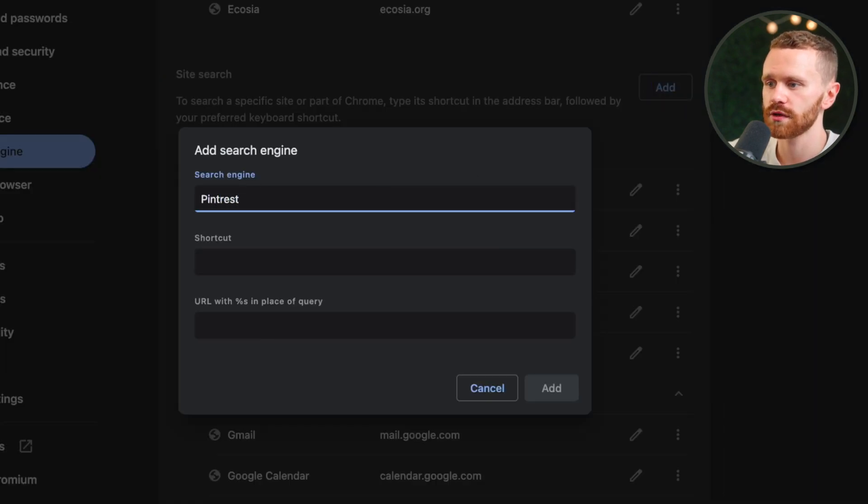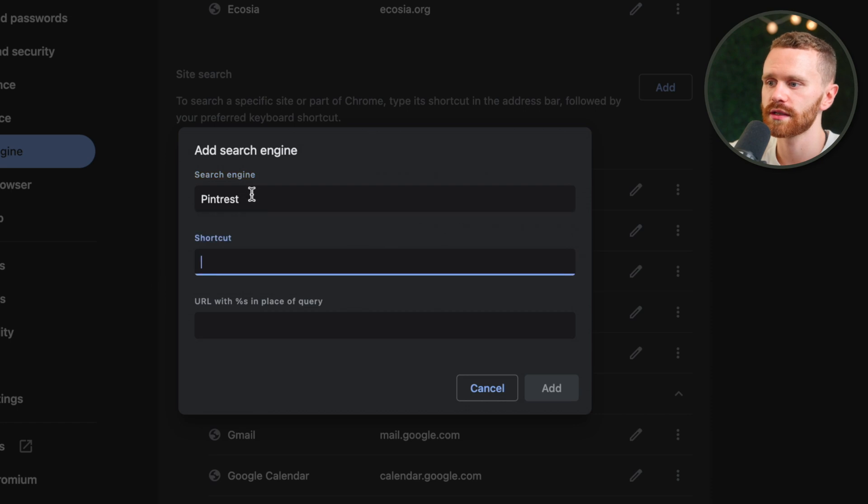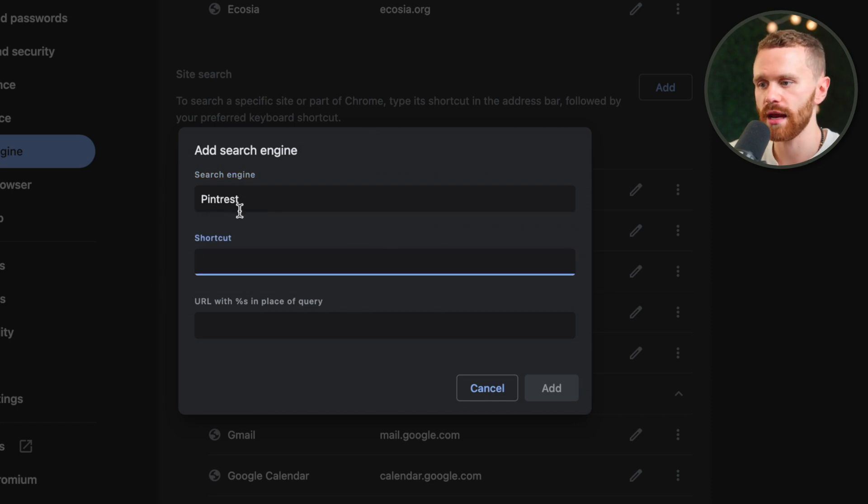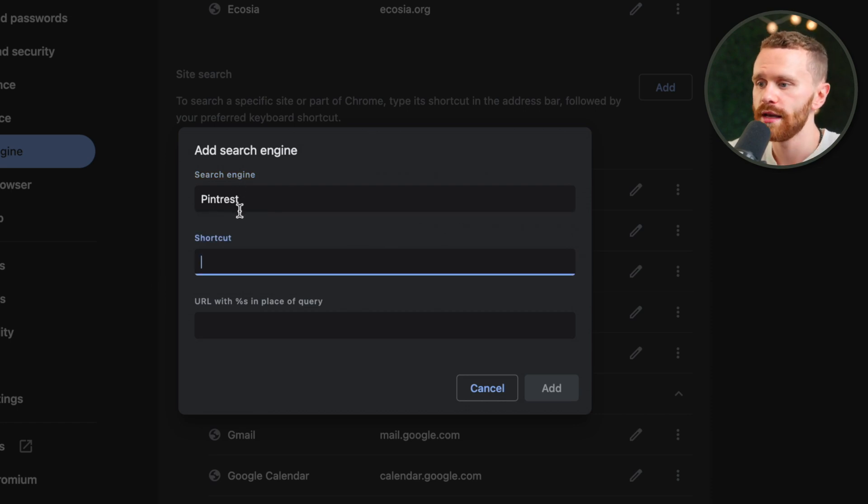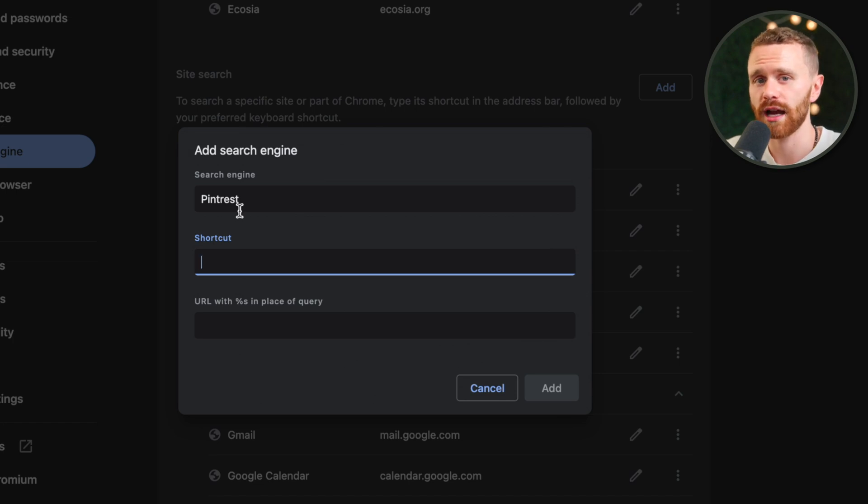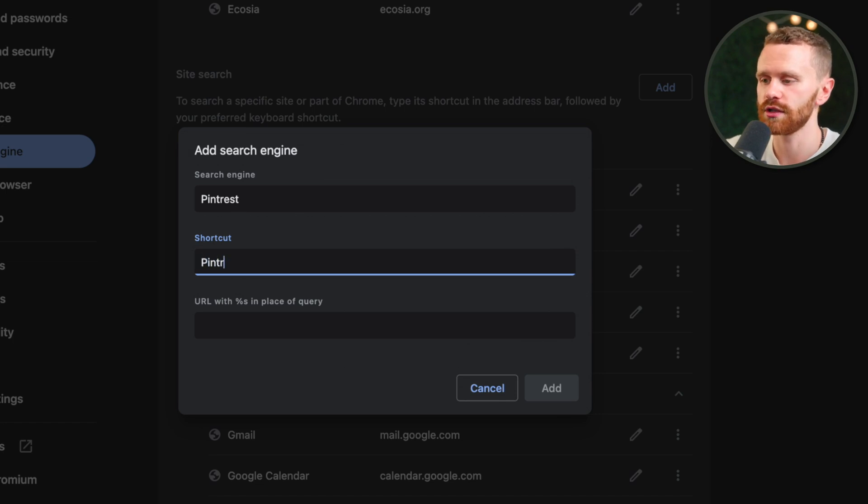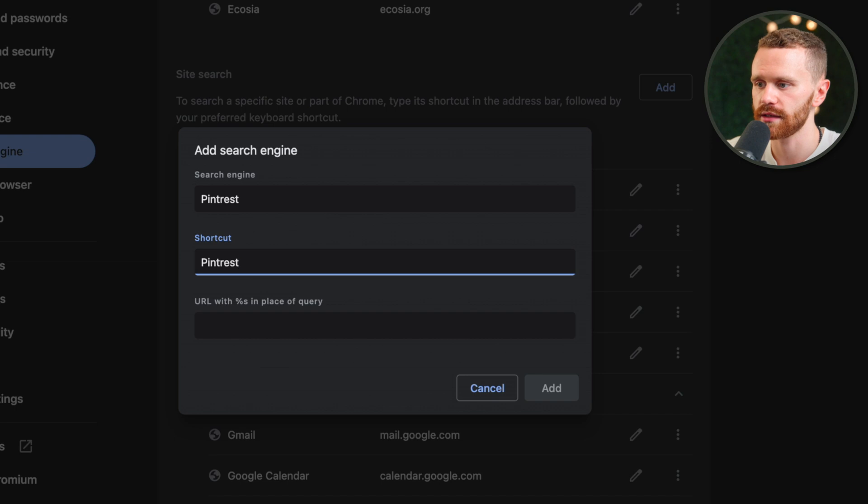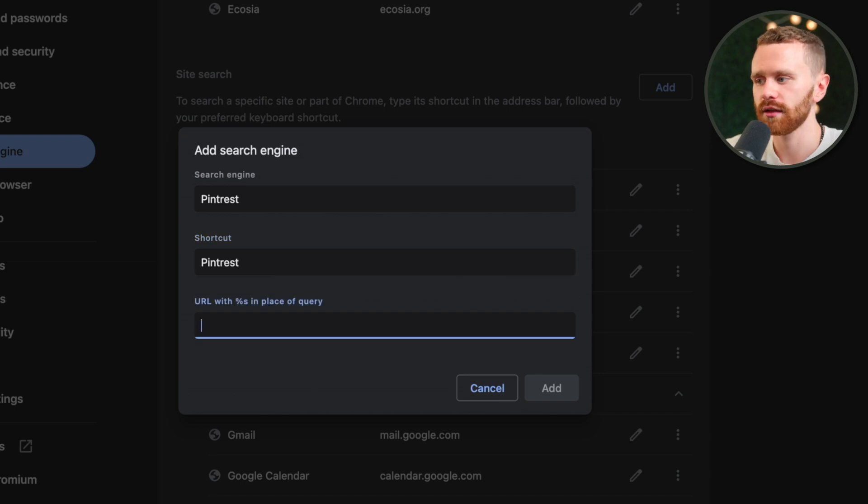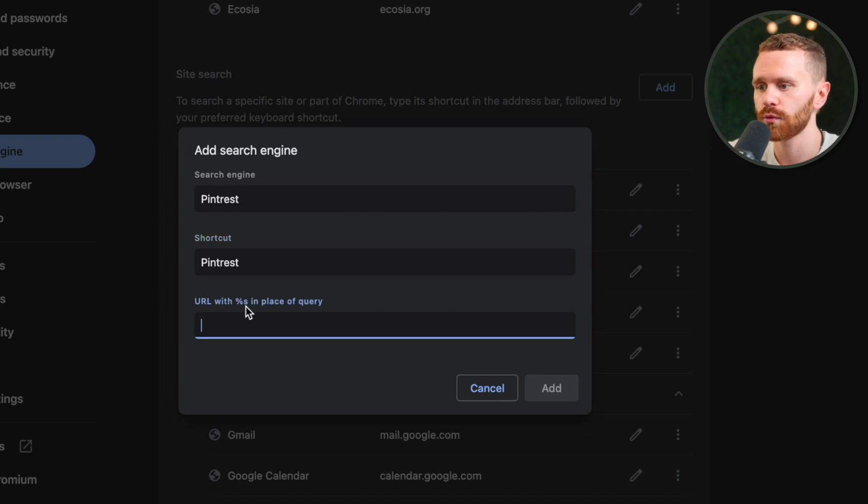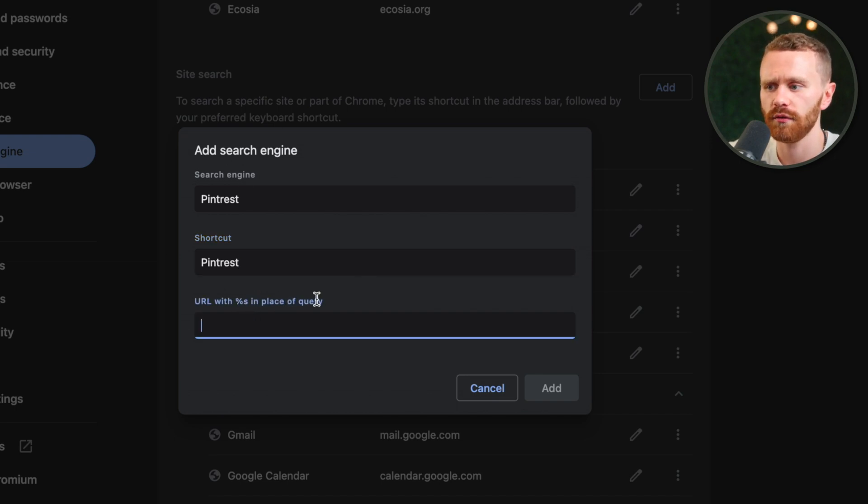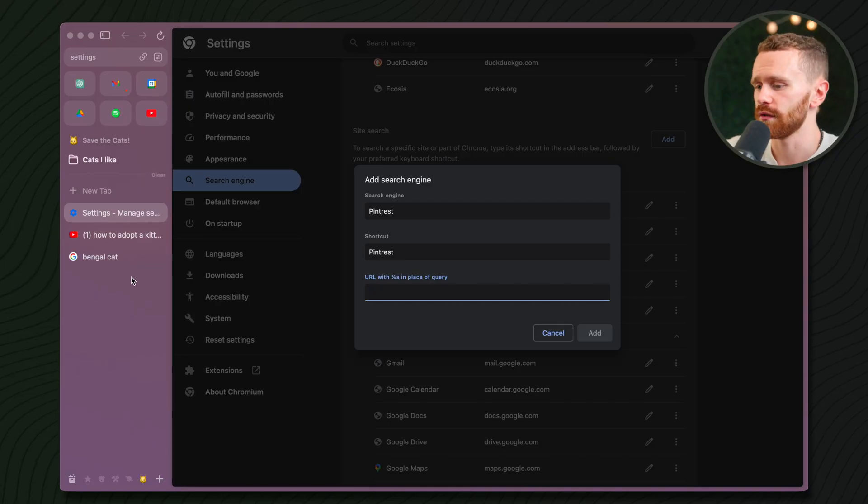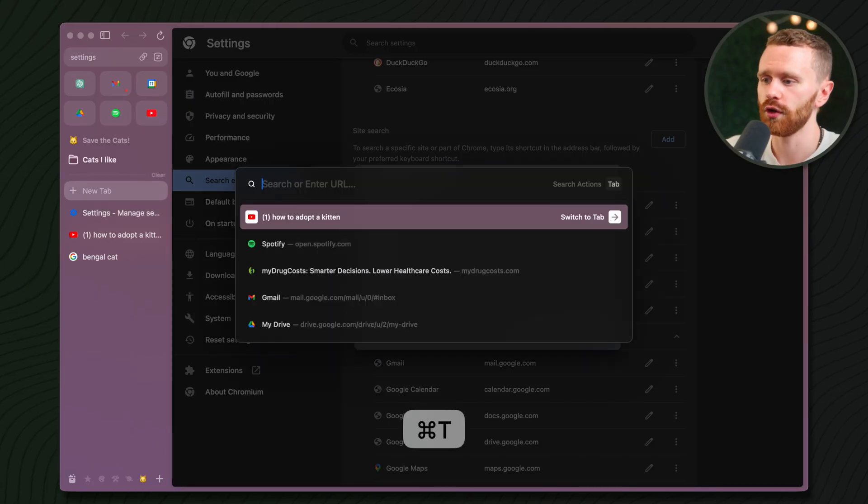And let's add Pinterest. So I'm going to do Pinterest up here. This could be basically anything. It's just the name that will pop up in the URL bar. Now the shortcut is what we want to type in order to trigger it. I usually just have it be the name of the site itself. And finally, is the URL replaced with %s in place of the query? What? What does that mean? Don't worry. It's actually very simple.